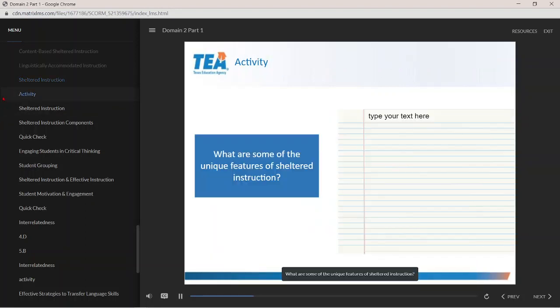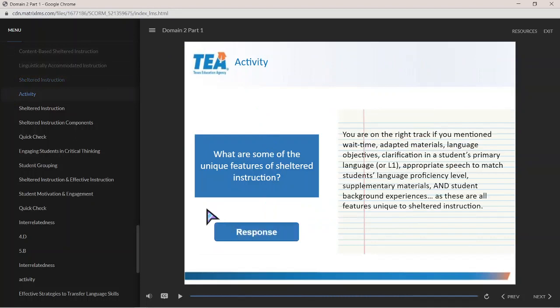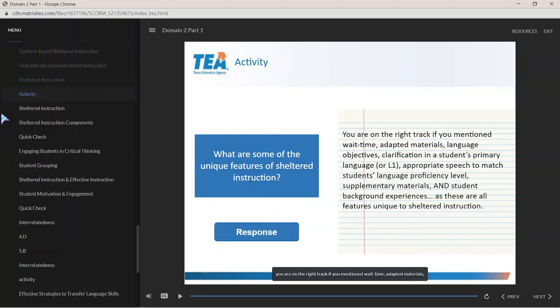What are some of the unique features of shelter instruction? Although answers may vary, you are on the right track if you mention wait time, adapted materials, language objectives, clarification in a student's primary language (L1), appropriate speech to match students' language proficiency level, supplementary materials, and student background experiences, as these are all features unique to shelter instruction.